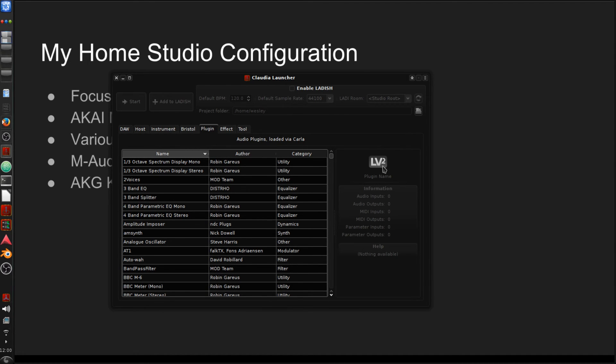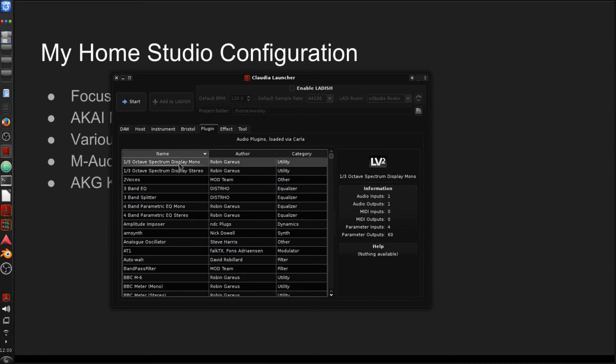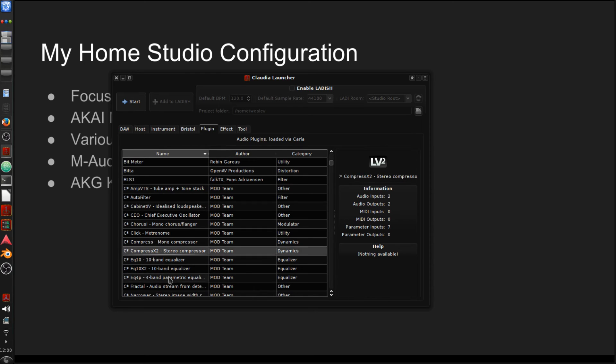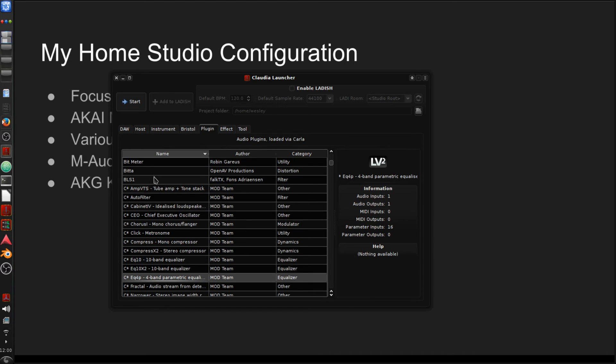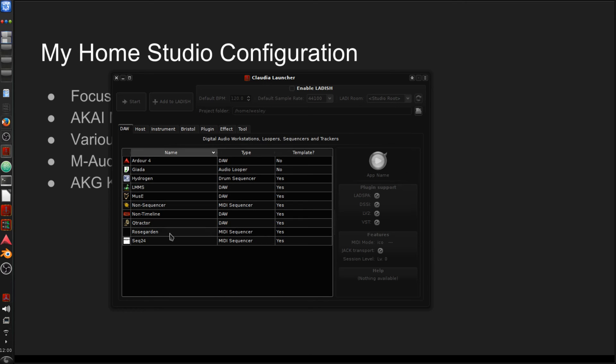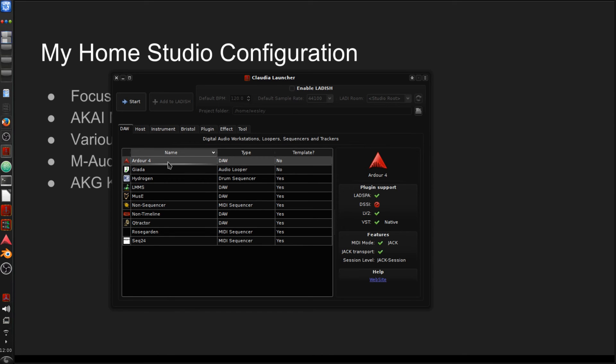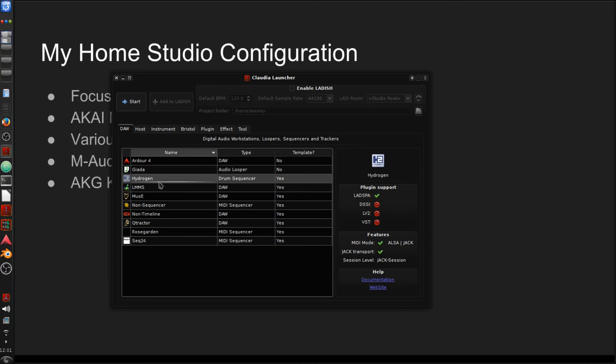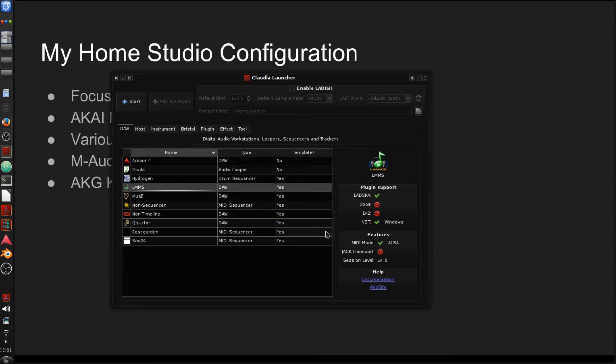So these plugins are going to be in what's called LV2 or either LV2 or LADSPA, I believe, which is the older, basically the older version. LV2 stands for LADSPA version two. So that's what these are going to be in. If you may be used to using VSTs, some of the digital audio workstations in Linux do support Linux native VSTs. And you can see here what these all support. So if you go into Ardour, you see that it supports everything but DSSI.